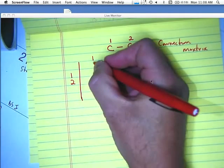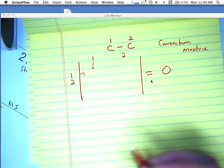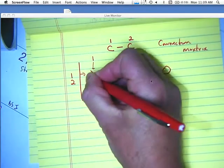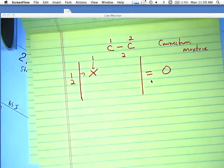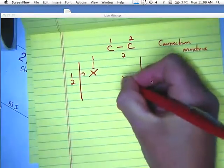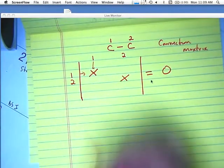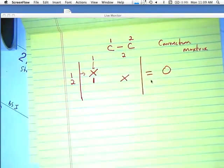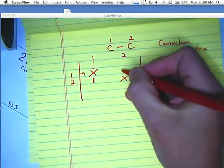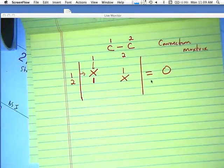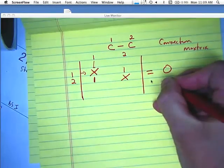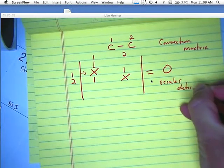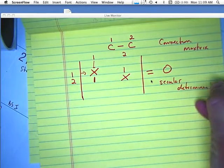Looking at the intersection of one and one — they're the same thing, so I put an X there. Two and two are the same thing, so I put an X there. One is connected to two, so I put a one there. Two is connected to one, so I put a one there. This matrix is called a secular determinant, and we'll come back to that momentarily.